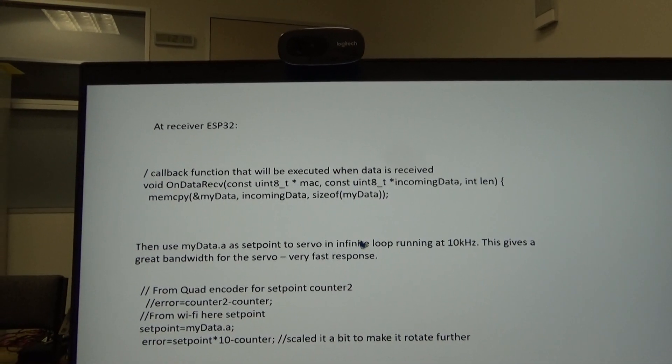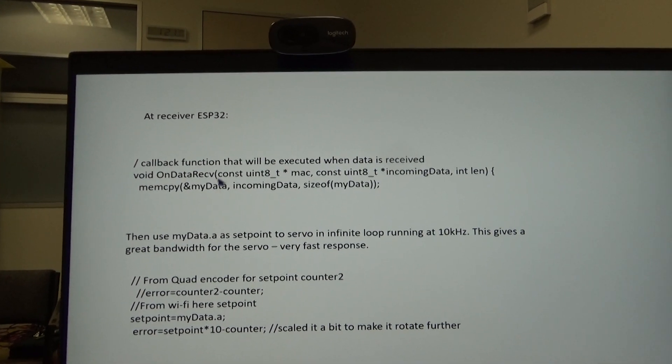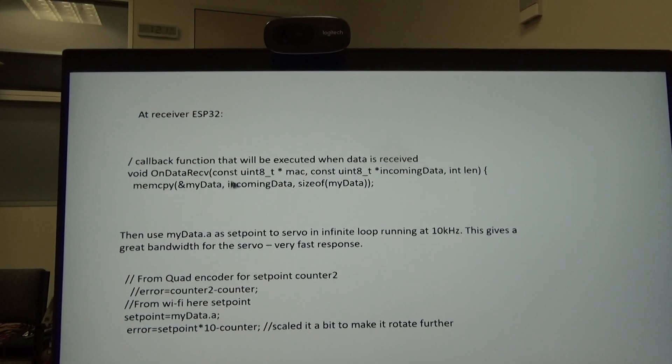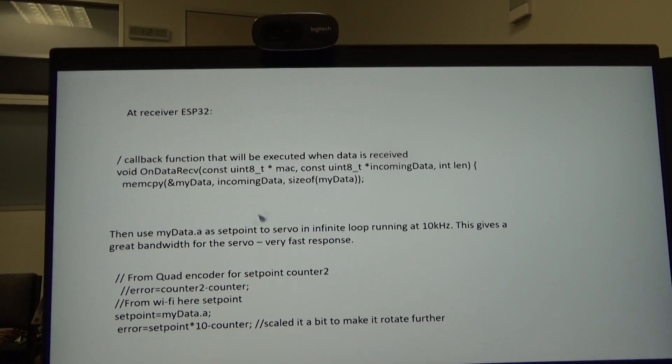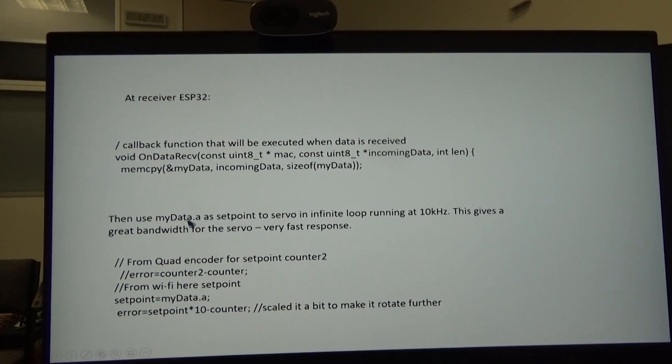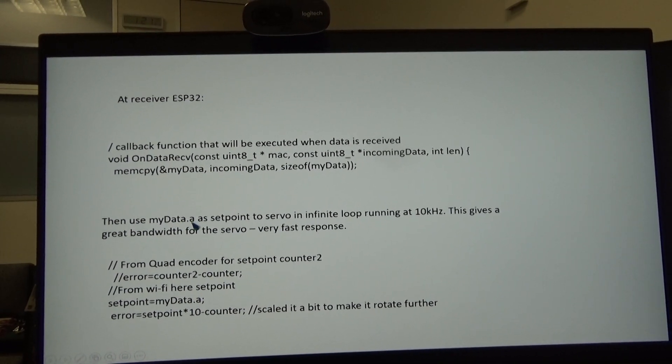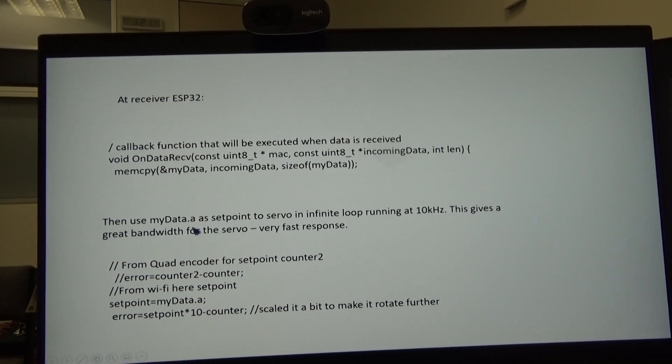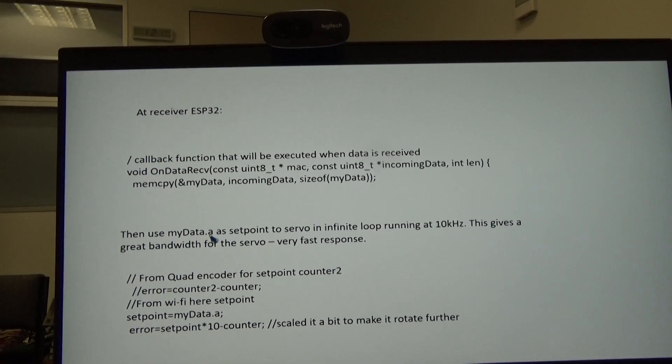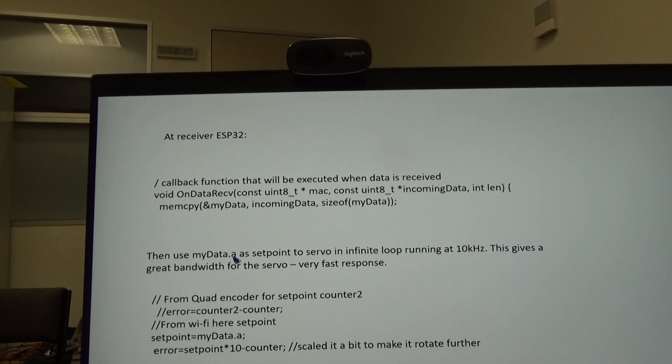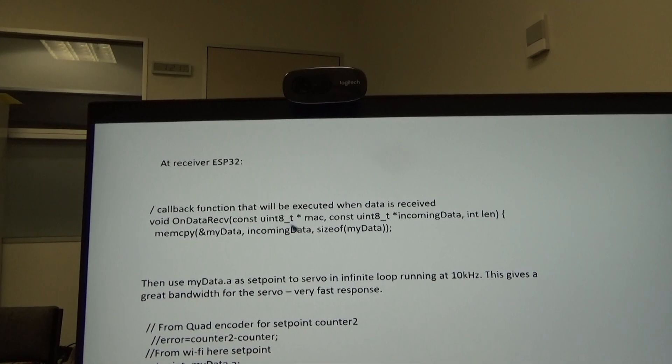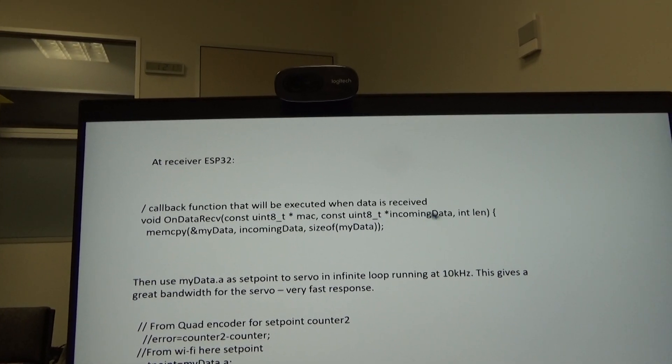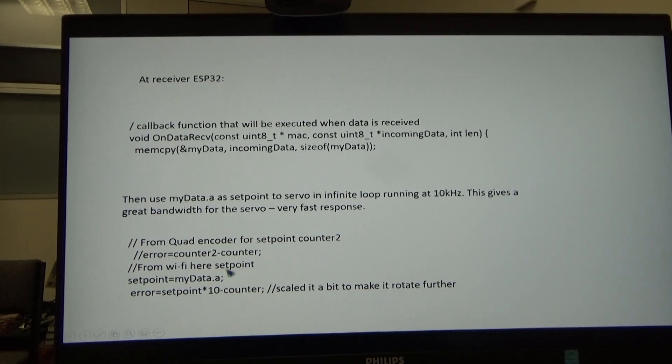Then at the receiving ESP32, you also need these commands here. This is the data, myData.a, which you're going to be receiving. It's just a single float. I'm going to put that in as the set point. That's going to be the set point for my digital servo. That's the data received coming in. Again, that's the length of the data and so on, the size of the data.